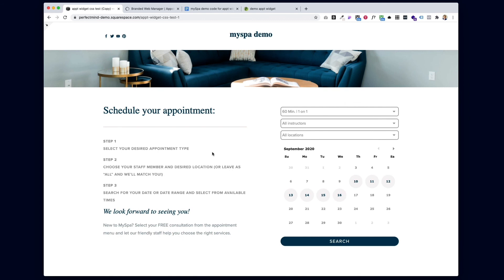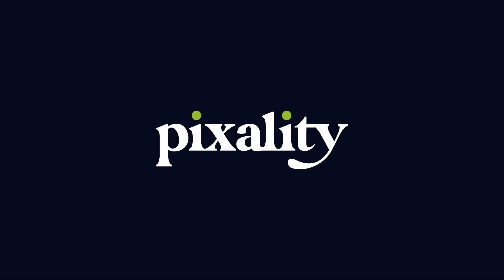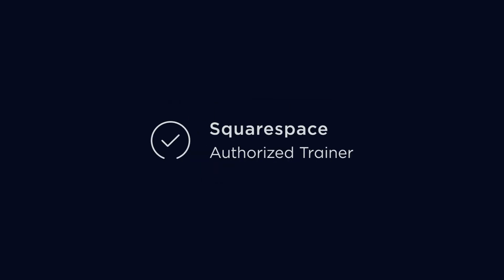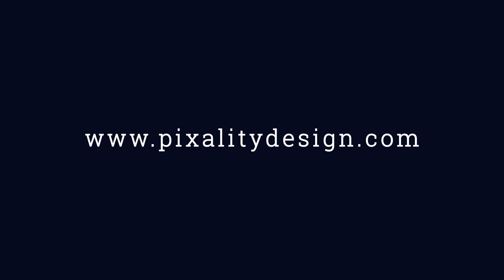Every detail truly counts when it comes to an online booking experience that your clients will feel comfortable with and that matches the experience inside your studio. Your website makes a lasting impression on your clients. So follow these simple steps, grab the code from my blog, and you can create an appointment experience that your clients will love. My website design services balance the power of MindBody with the beauty and simplicity of Squarespace — get a website that really works for your fitness or wellness business. Visit pixalitydesign.com to learn more.